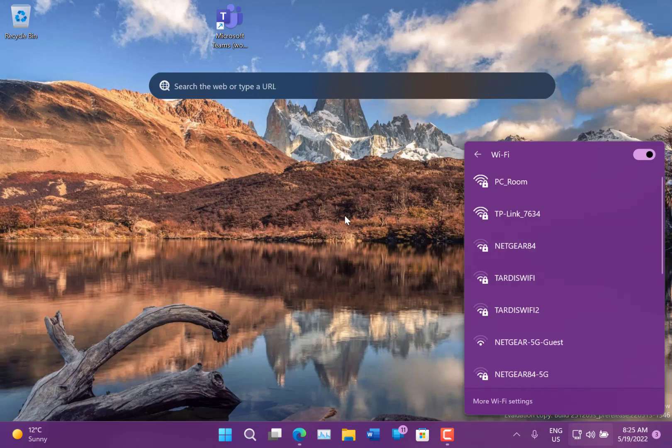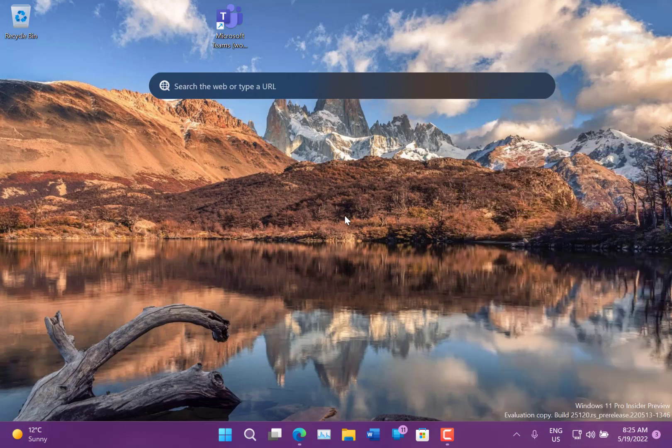But actually, that's working quite quick on there. They fixed some issues with task manager and some issues with Windows update, which would roll back as well.